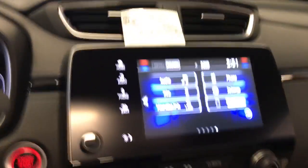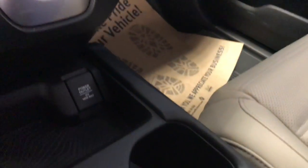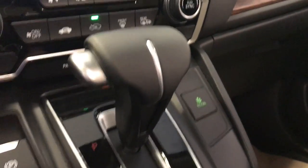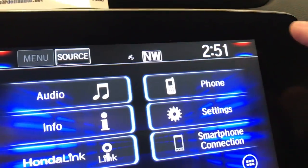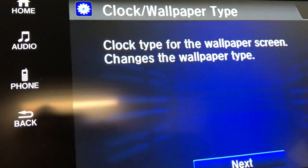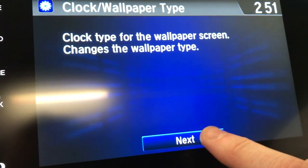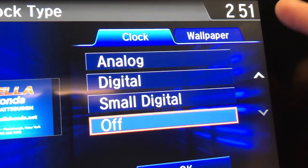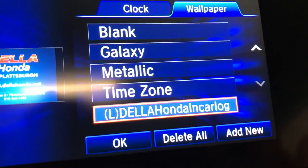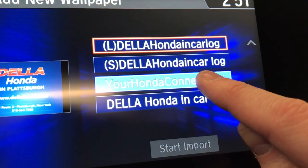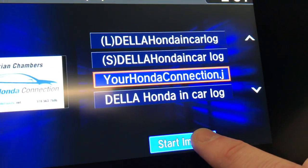It's very similar, just a couple small changes. Again, we'll plug into the USB port in our car. Then in the top right corner of the screen, we'll touch the clock again. We'll go to Clock Wallpaper Type and hit Next on this message. Now we've got two tabs up here — the Clock and the Wallpaper tab. We'll select Wallpaper, then Add New. Select the file we want to transfer and hit Start Import.